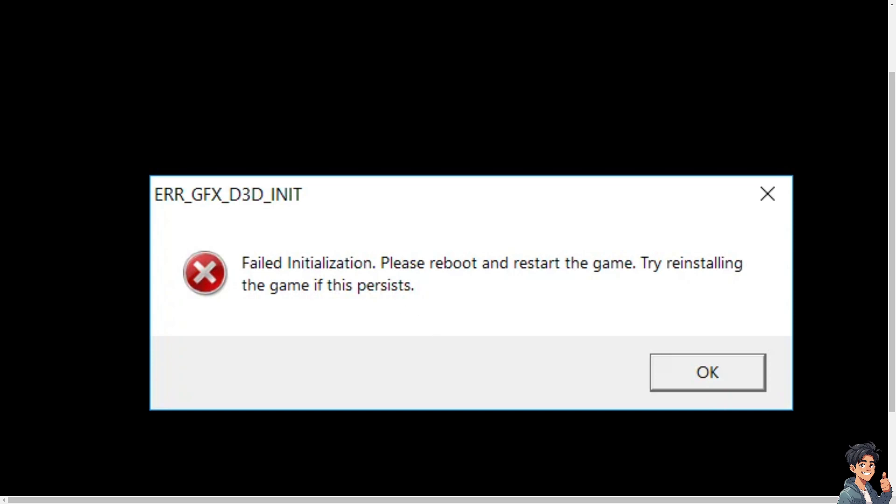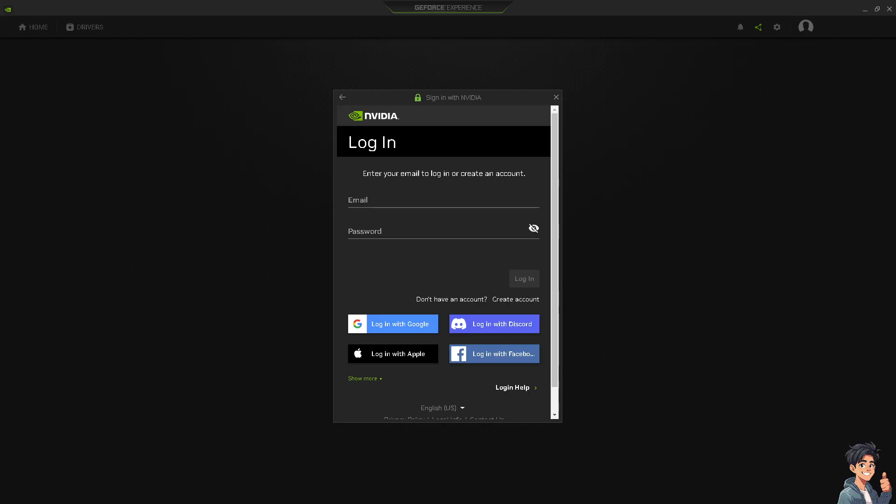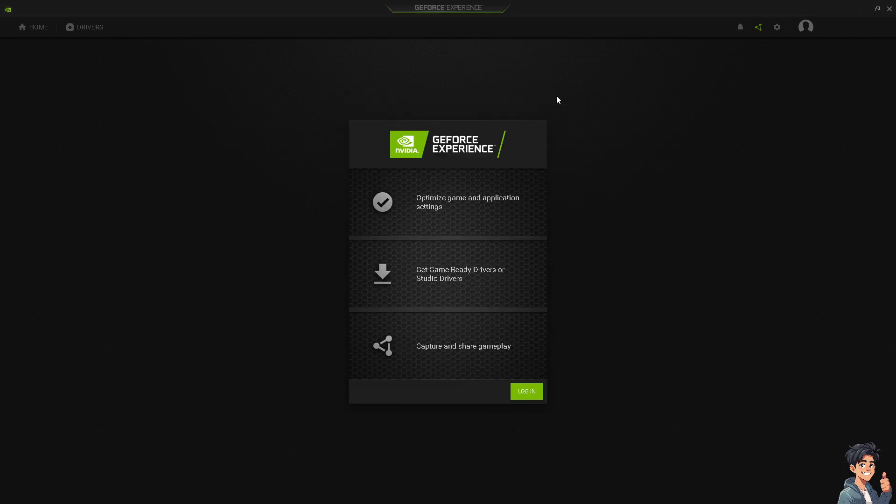Number one is you need to ensure that your graphics drivers are up to date. You can update them through the manufacturer's GPU website. If you are using AMD, go to the AMD driver support. But I'm using Nvidia, so I'm here at the GeForce Experience. All I'm gonna do is download the Nvidia driver and restart my computer to see if that works.